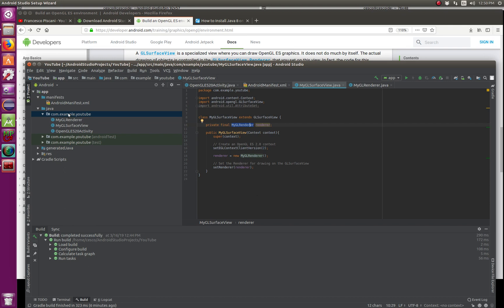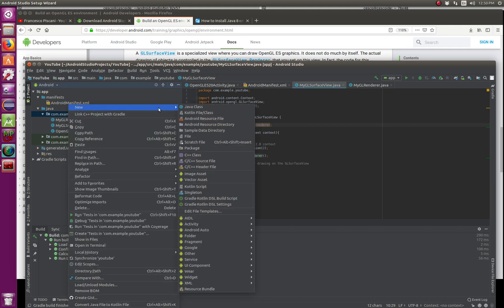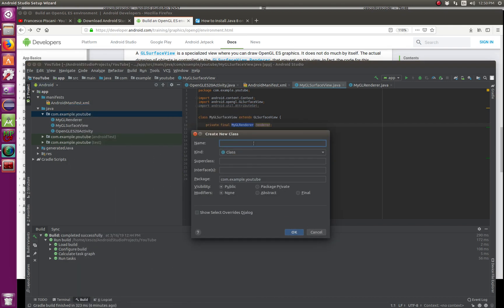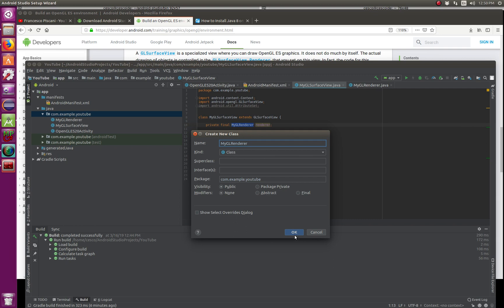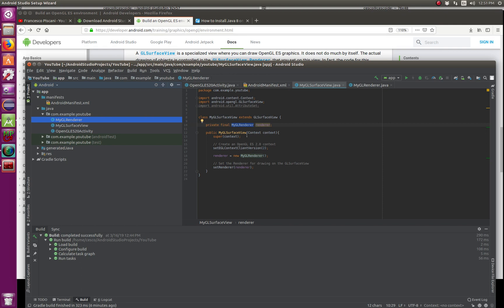So you go here, new Java class, and this one, you're going to call it MyGLRenderer, just like I have it here. And then you're going to hit OK. I'm not going to hit OK because I have it here, so that's that one right there. And in that one, you're going to go here and follow along.